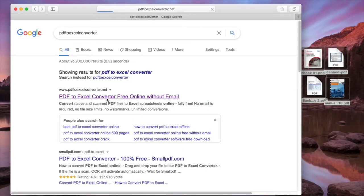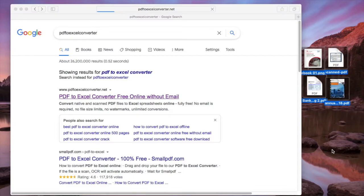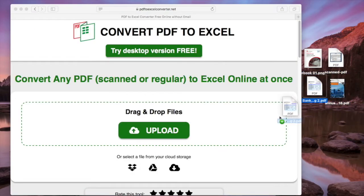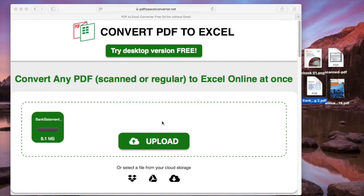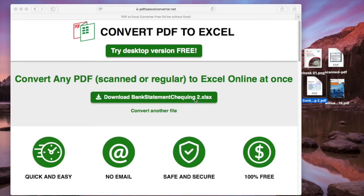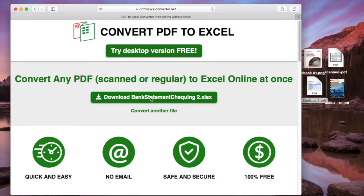Go to the website, upload your PDF file, then the conversion will start. Download the Excel file and open it for checking.